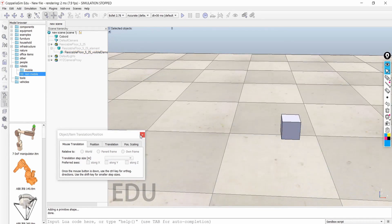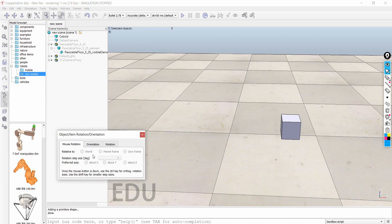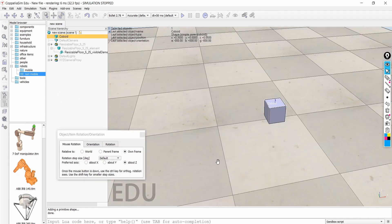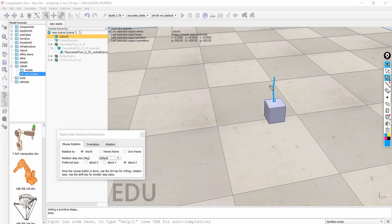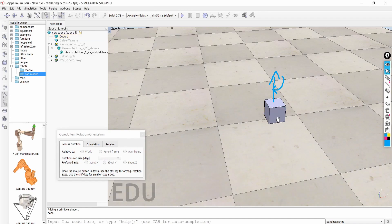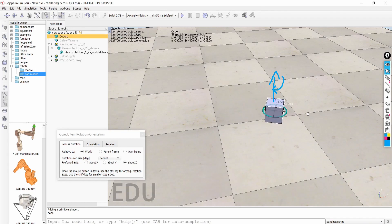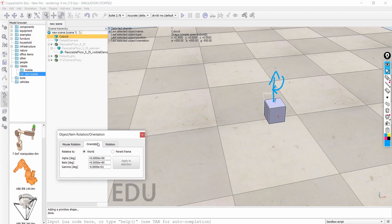Now we will talk about rotation — how to rotate an object. After the move option there is a rotate option. To enable rotation, click on the object. In world frame mode, rotating about the z-axis means this blue axis. You can also rotate about the x-axis and see the object rotating accordingly.